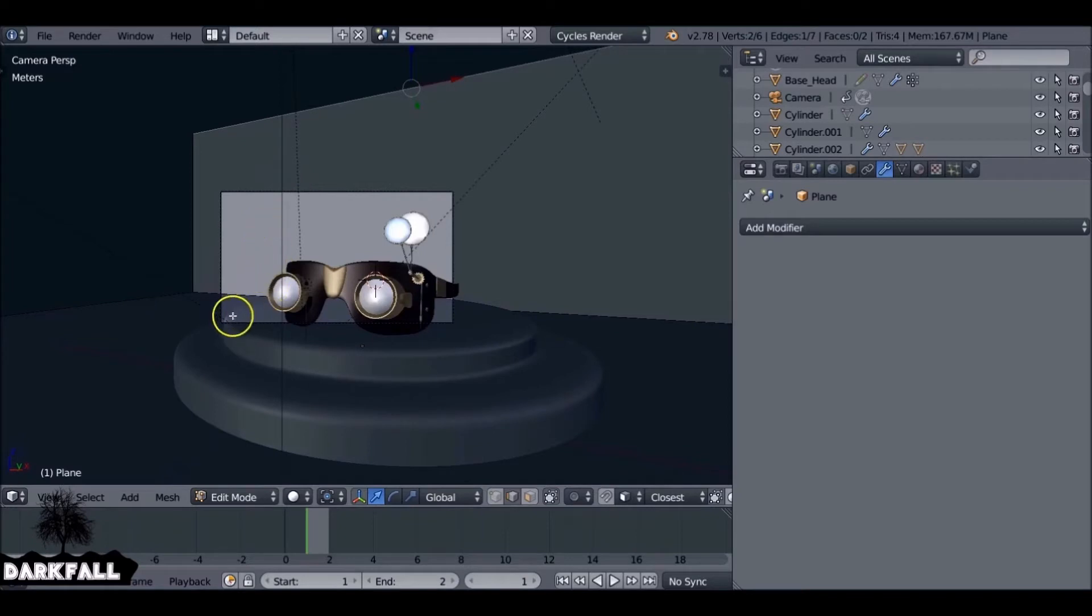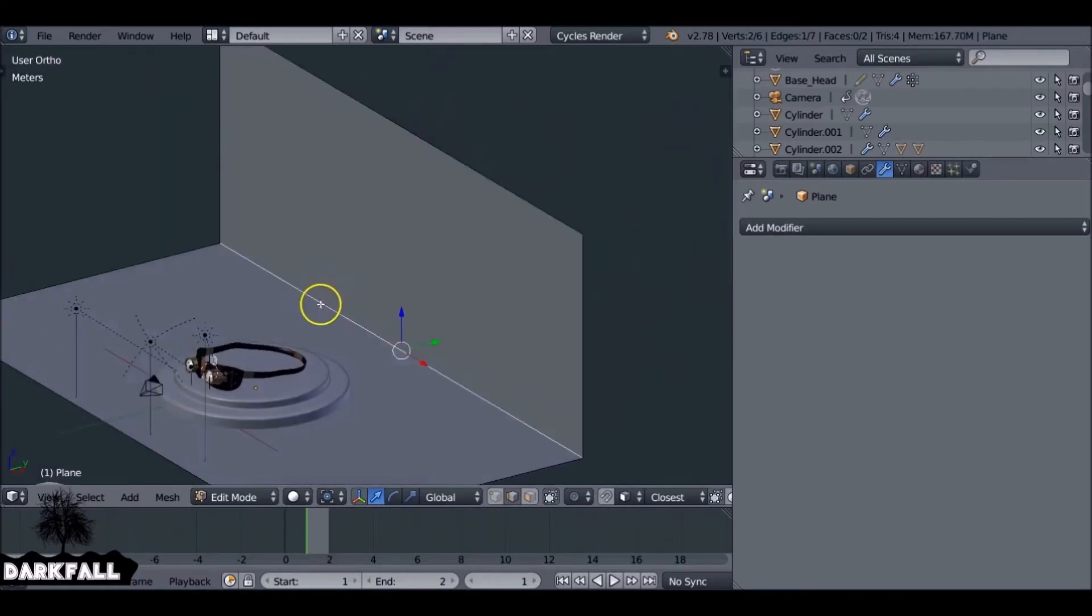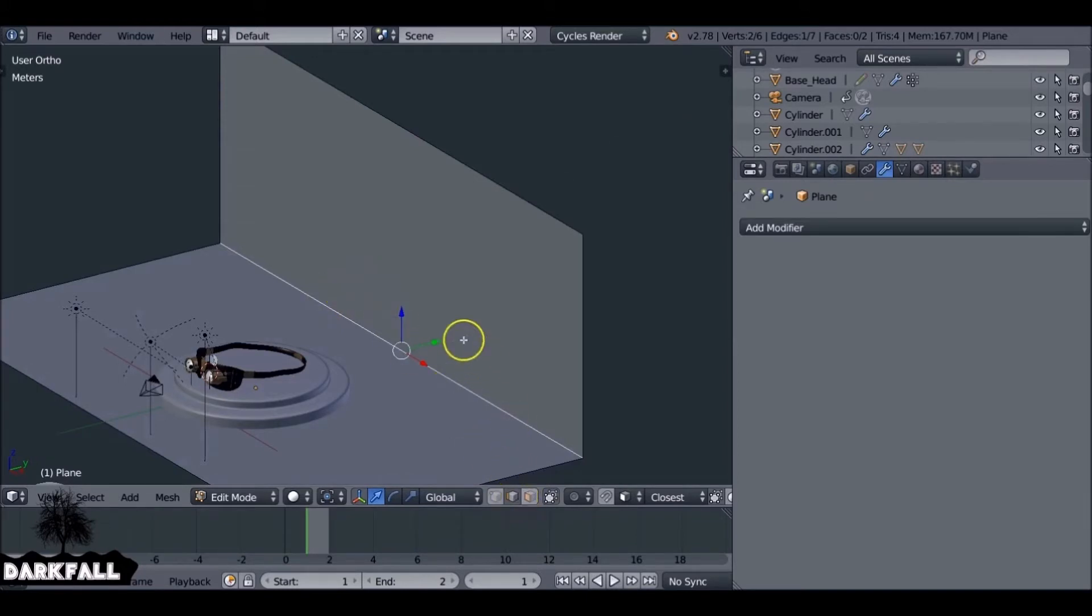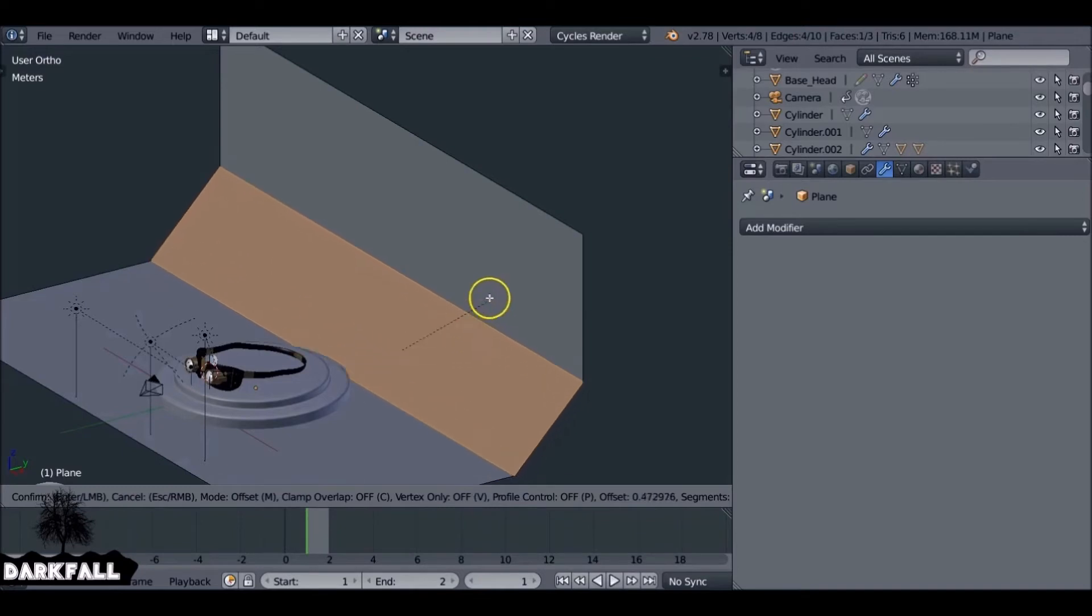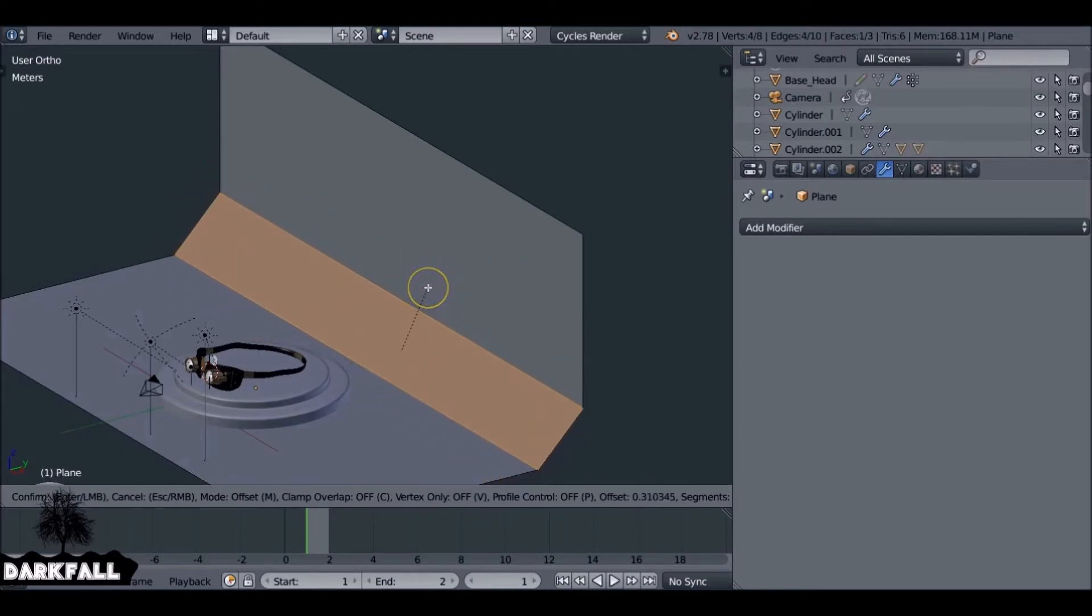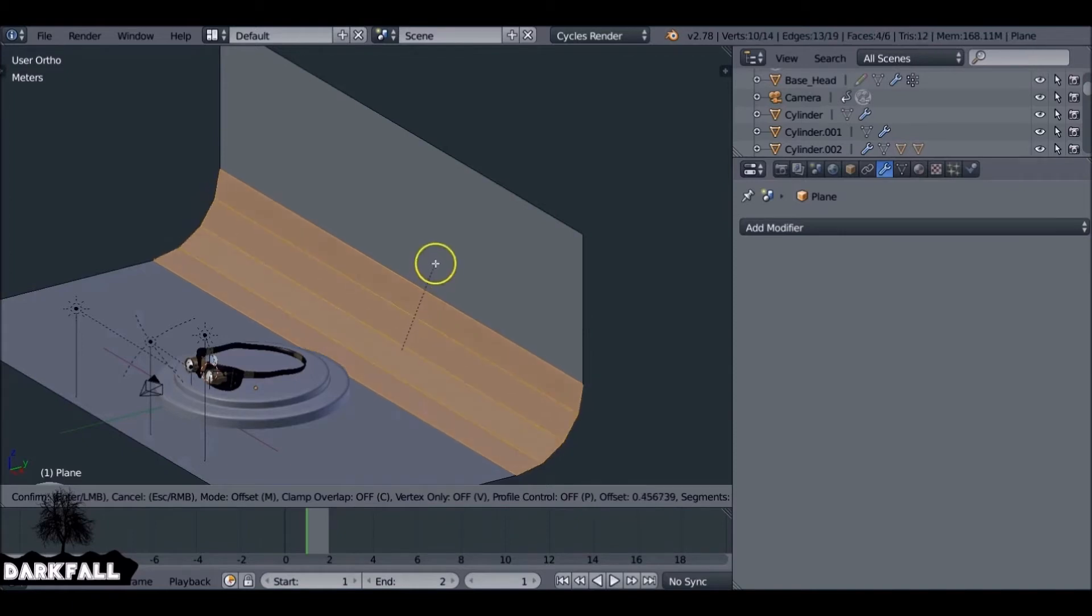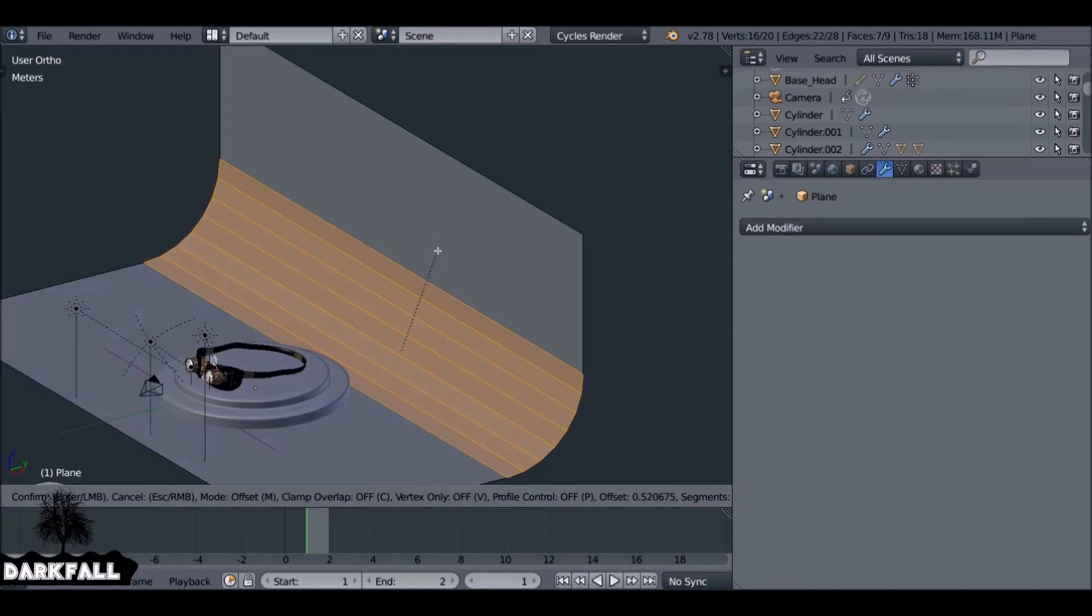So you want to give this a curve. If we select this edge again and hit Ctrl+B—make sure you're in Edge Select mode—if we hit Ctrl+B, it'll do this. If we scroll up the middle mouse wheel, we can increase the amount of cuts. And if you move your mouse, you can get the curve that you want, something like this.